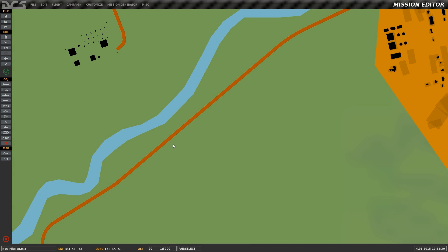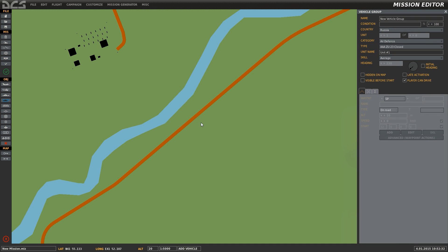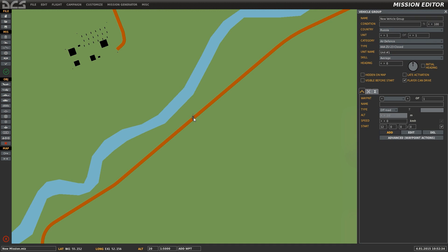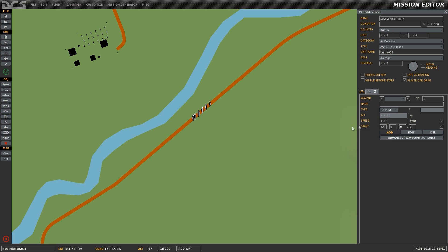This is Banjo and today I'm going over how to create unit templates in DCS World. We'll start by placing down a 6-unit convoy and I'll turn this into a vehicle convoy of assorted units.